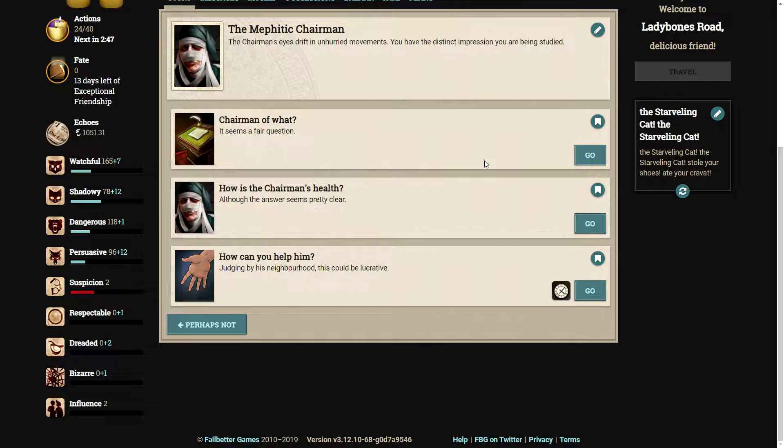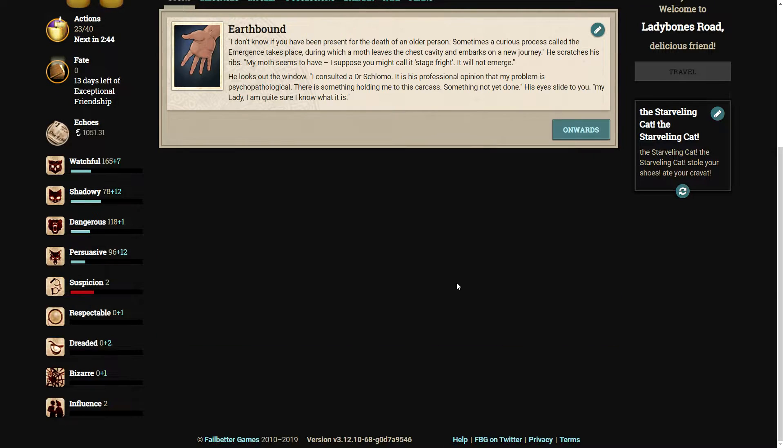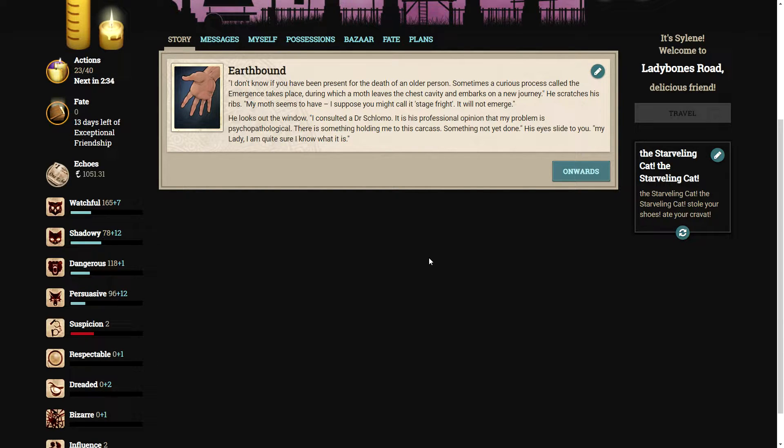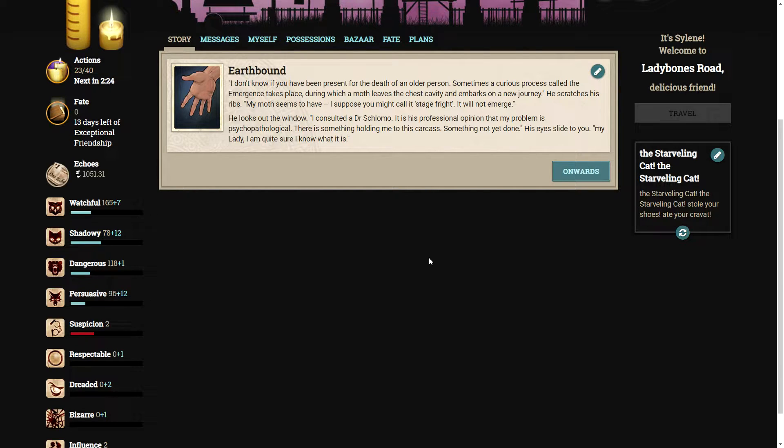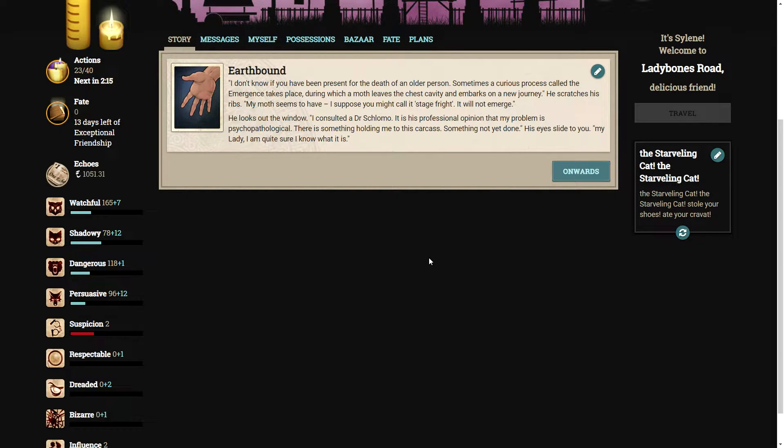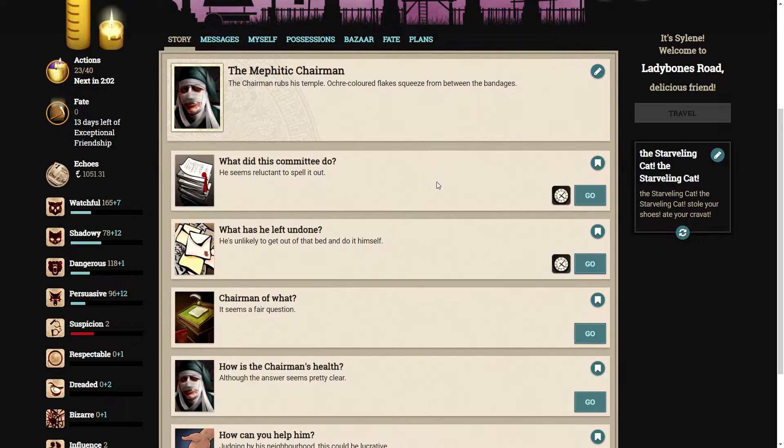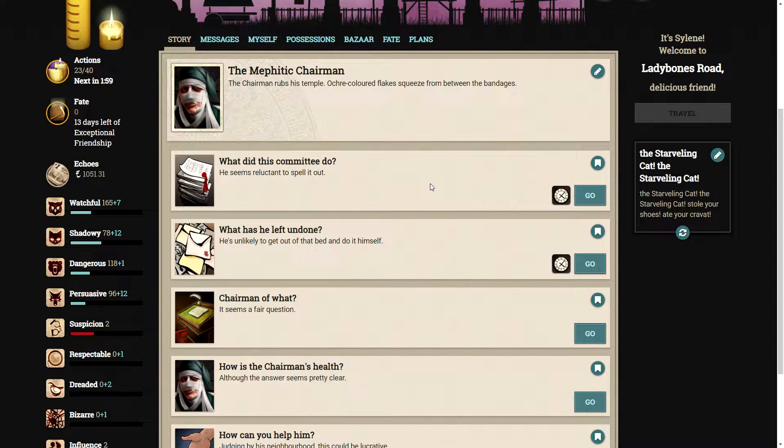How can we help him? Judging by his neighborhood, this could be lucrative. I do not know if you have been present for the death of an older person. Something a curious process called the emergence takes place, during which a moth leaves the chest cavity and embarks on a new journey. My moth seems to have, I suppose you might call it, stage fright. It will not emerge. He looks out the window.